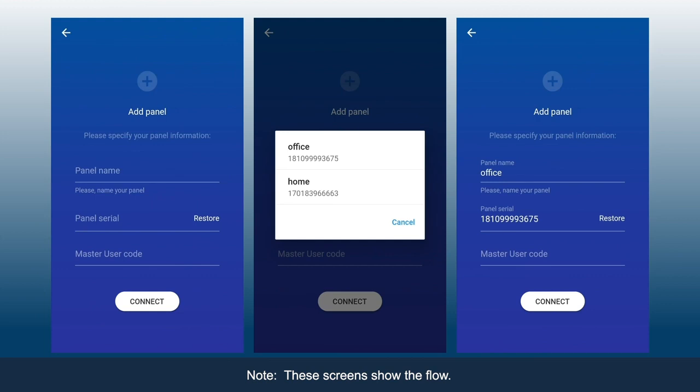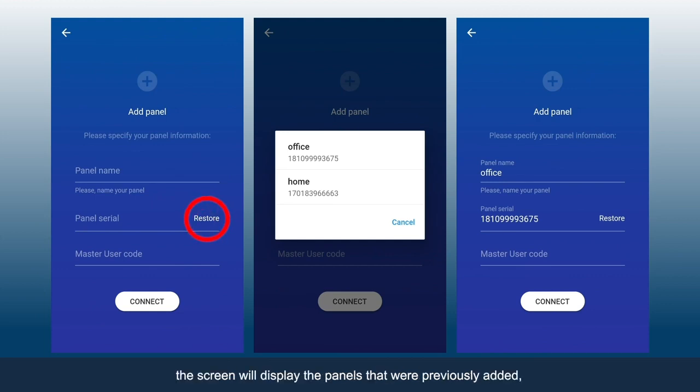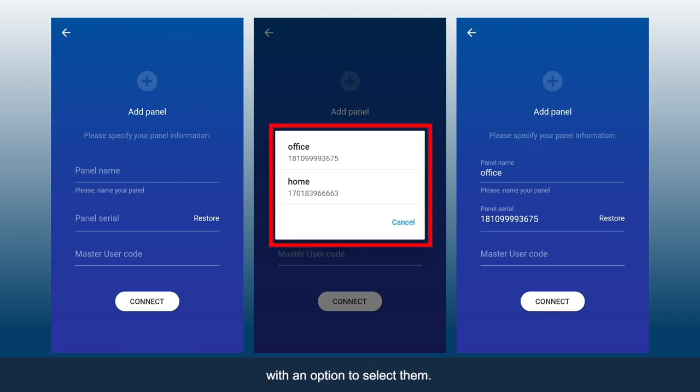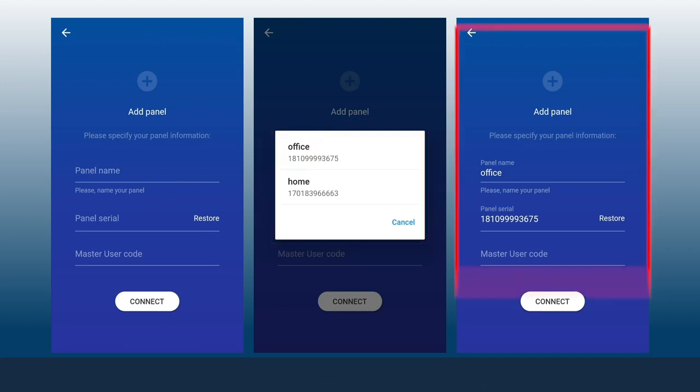Note these screens show the flow. When a user clicks Restore, the screen will display the panels that were previously added with an option to select them.